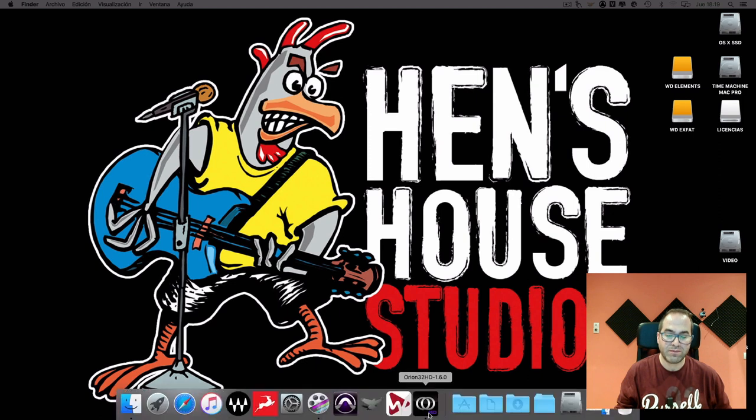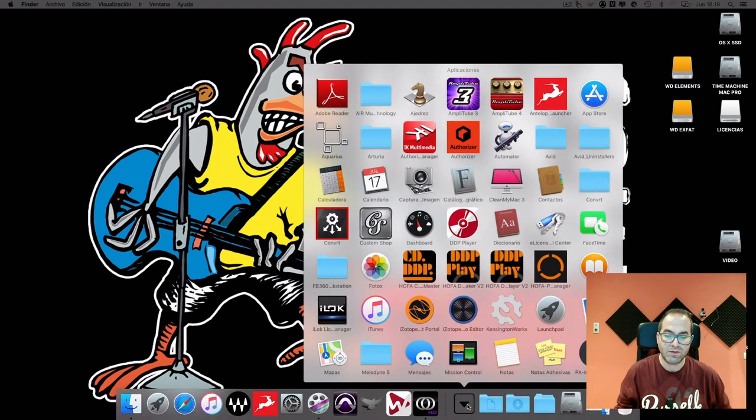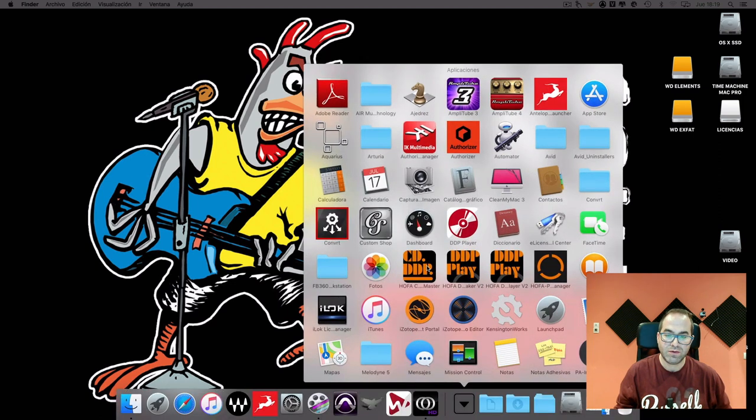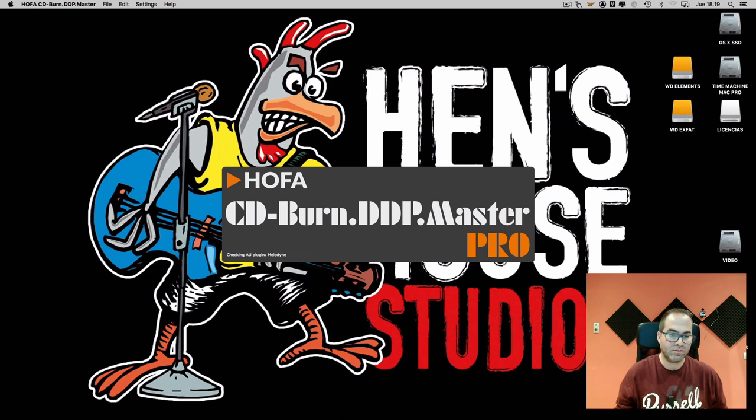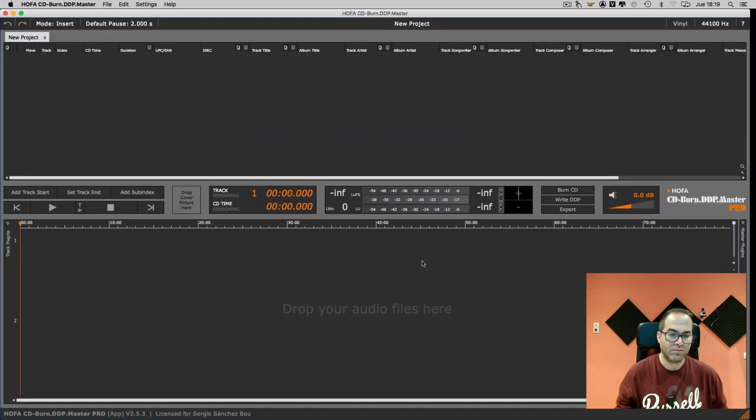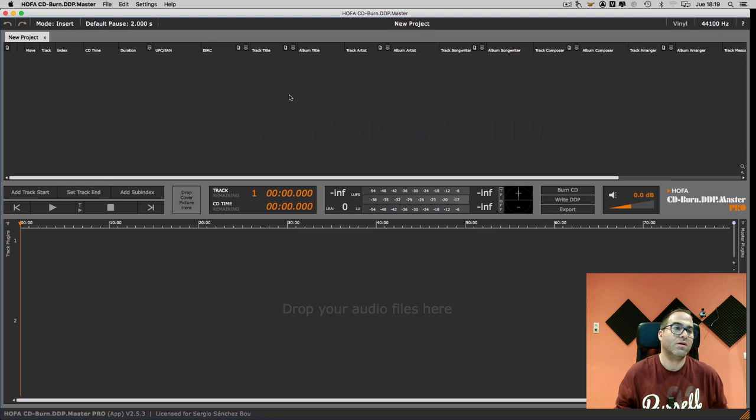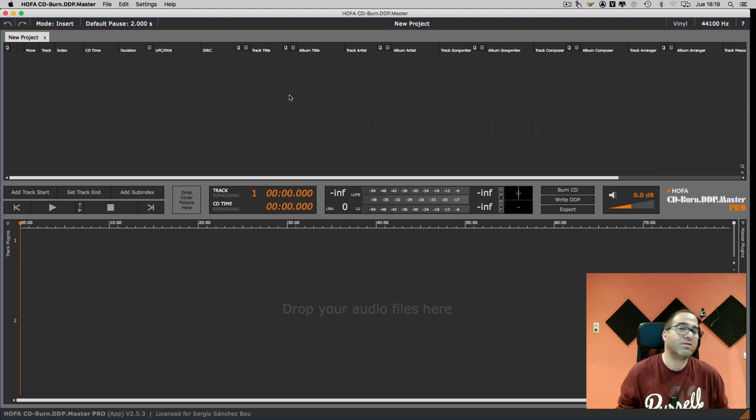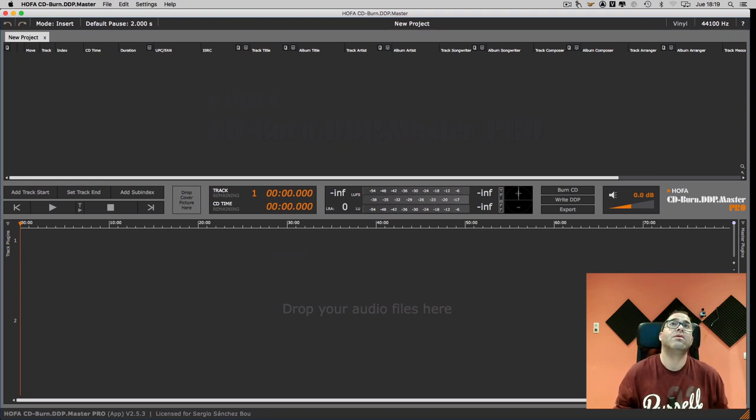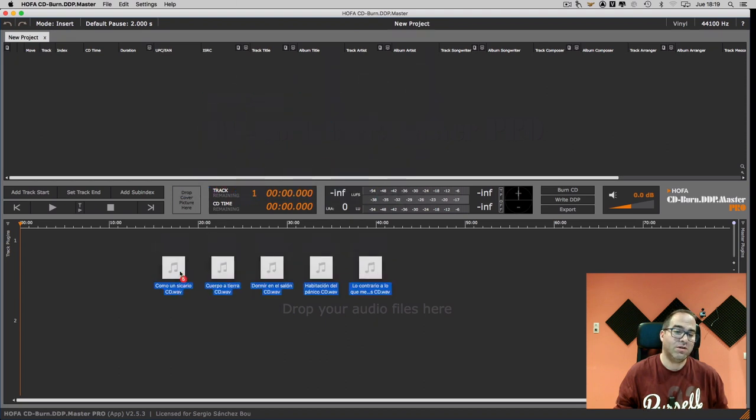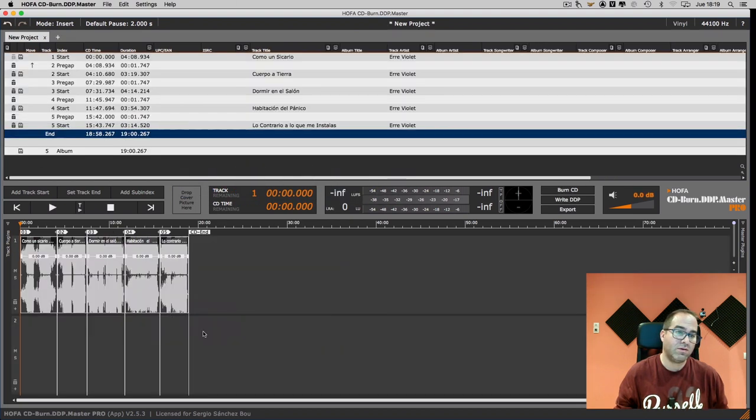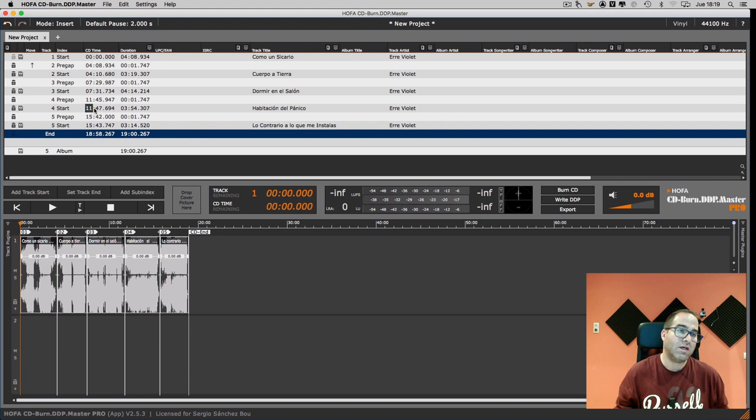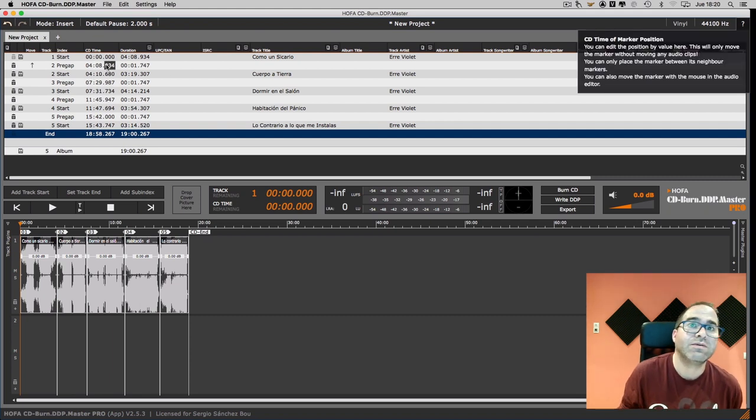Let's open the software. Here we have an empty project. Now we can drag our files to this area and we have a tracklist here.